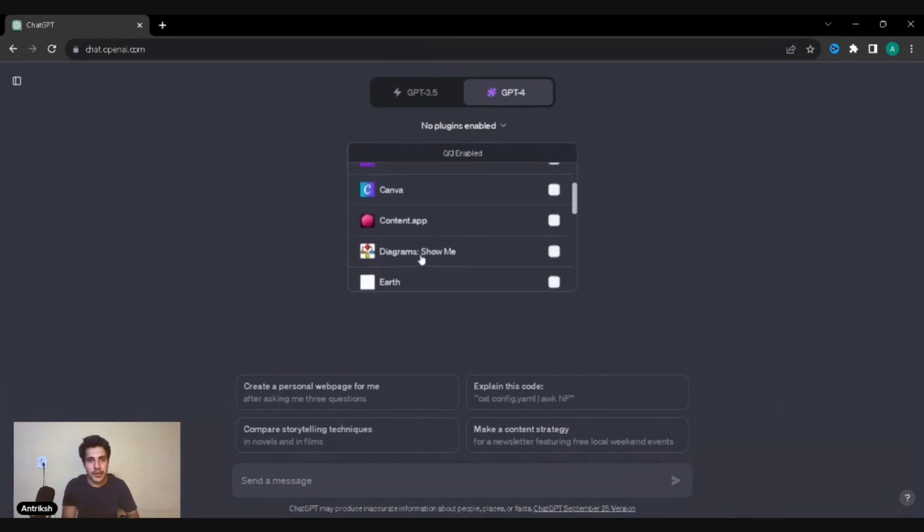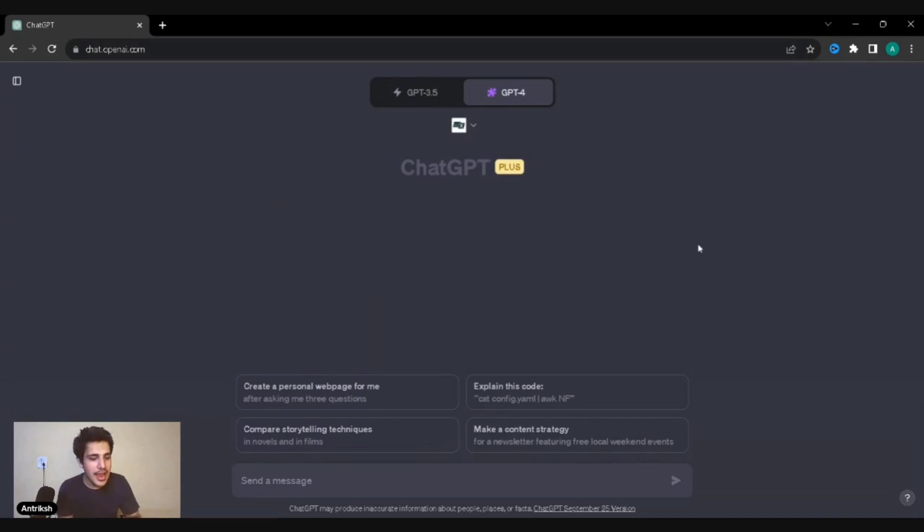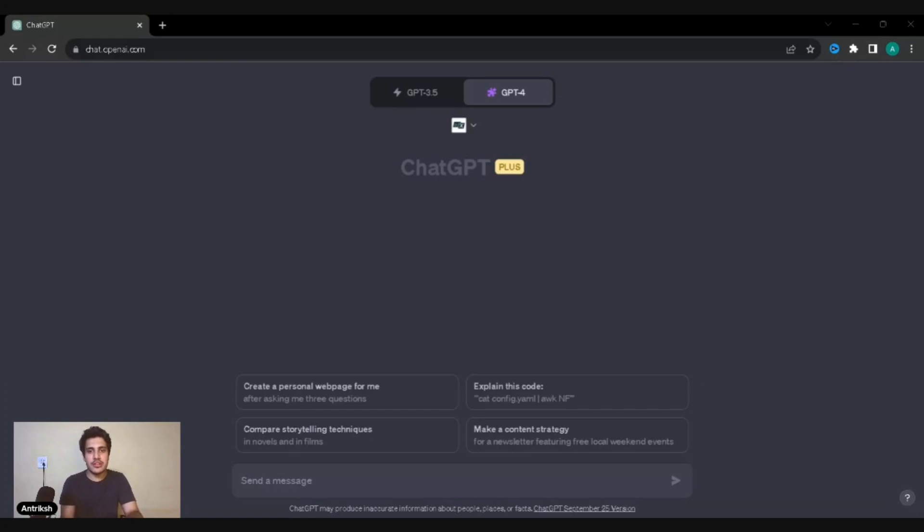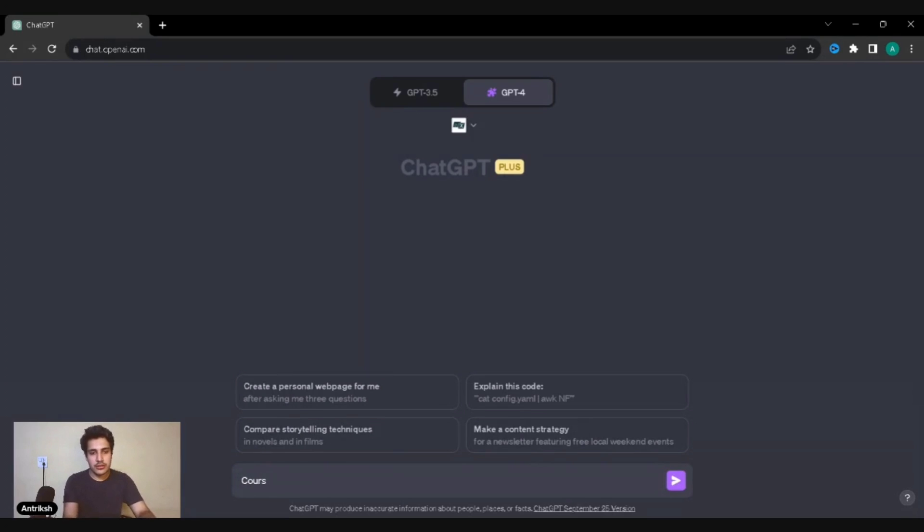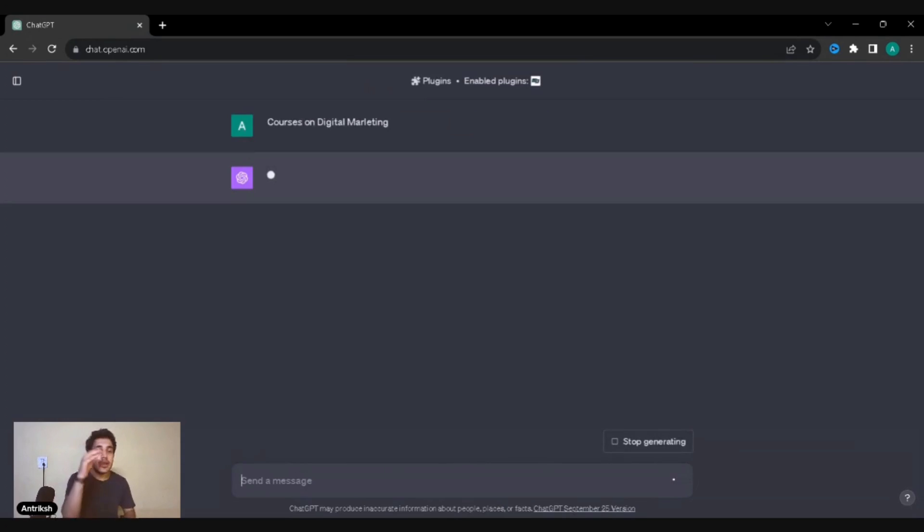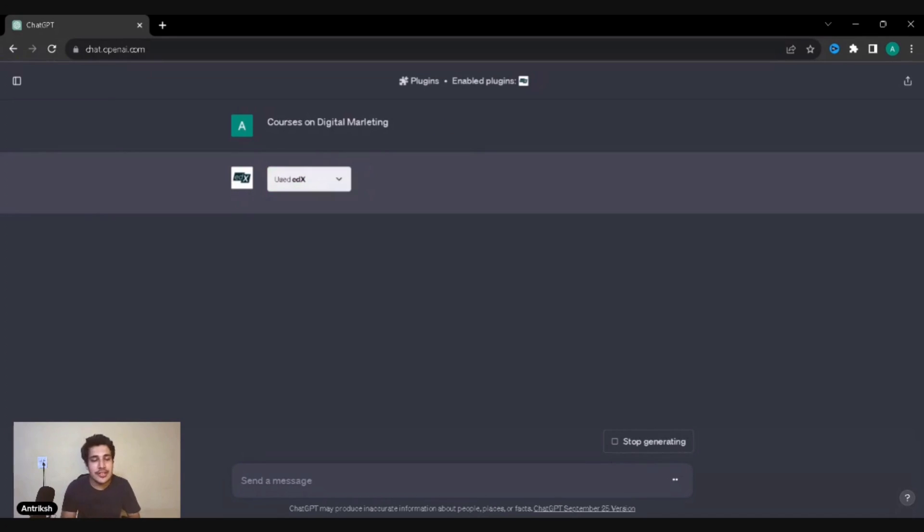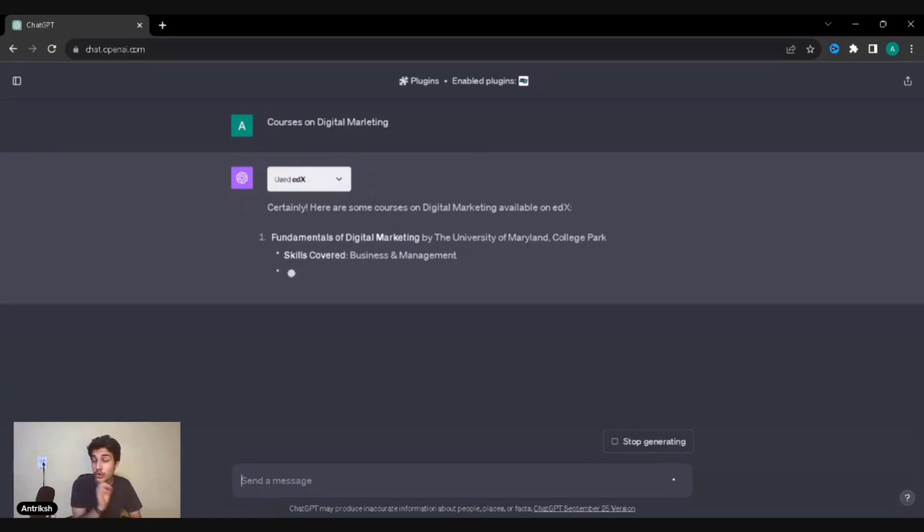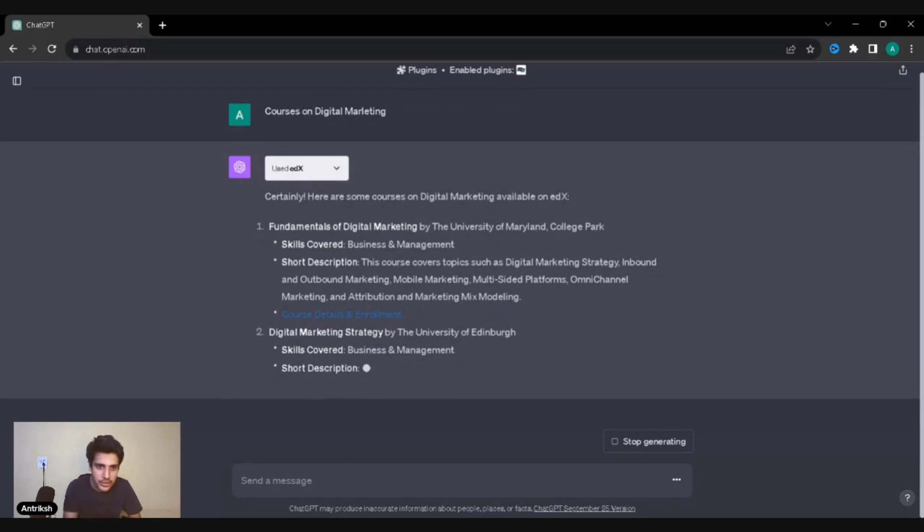The two plugins I'm going to talk about today are very simple. The number one plugin that I am going to talk about is edX. Now what does edX do? edX, ladies and gentlemen, is one of the best task oriented, one of the best system oriented plugins that you have in ChatGPT. You want to do a specific job which is learn and get courses - this is the best place.